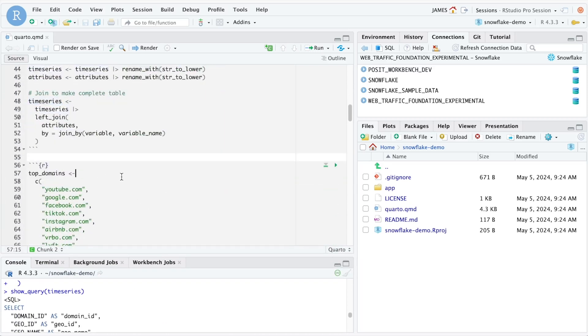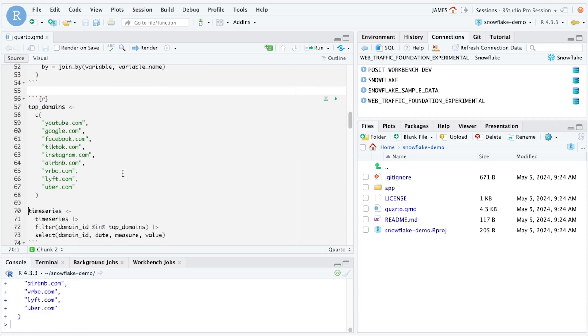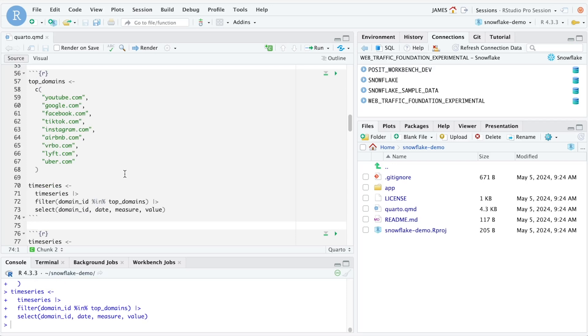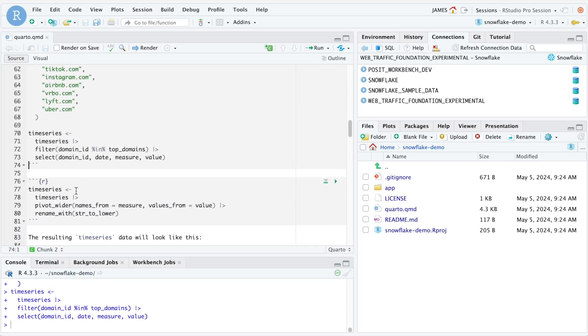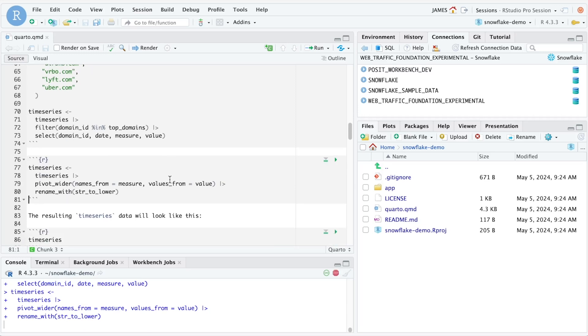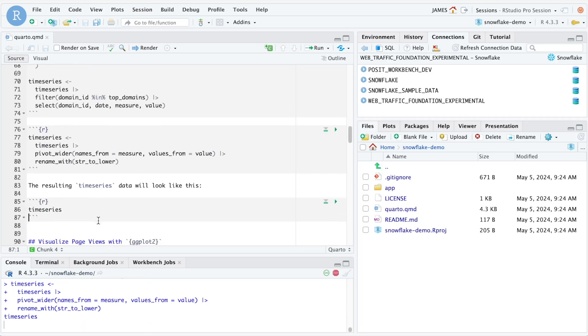Now let's take a look at some of the top web domains from this web traffic data set that we've collected. If we filter our data to include only the domains that we've listed, we can now create a final view of this data that will allow us to visualize and analyze web traffic to these select domains.